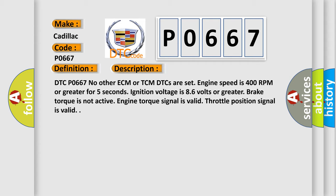And now this is a short description of this DTC code. DTC P0667: No other ECM or TCM DTCs are set, engine speed is 400 RPM or greater for 5 seconds, ignition voltage is 8.6 volts or greater, brake torque is not active, engine torque signal is valid, throttle position signal is valid.